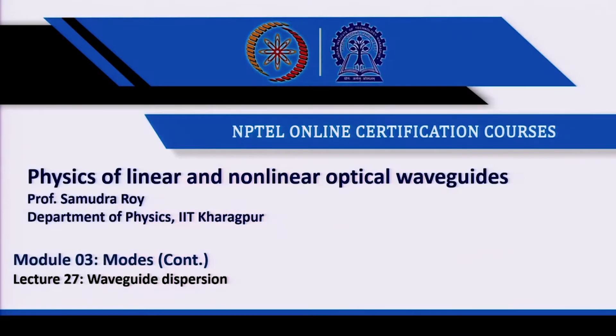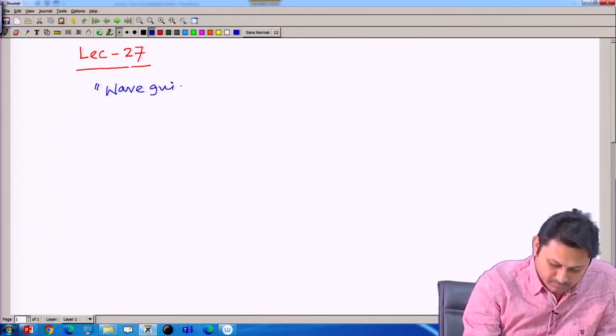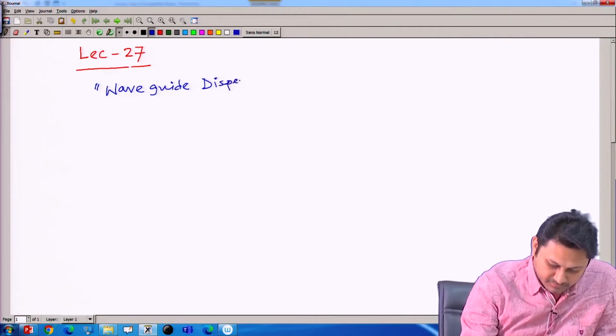Hello students, welcome to the new class of Physics of Linear and Non-linear Optical Waveguides. Today we have lecture number 27, and we will cover a very important concept called waveguide dispersion.